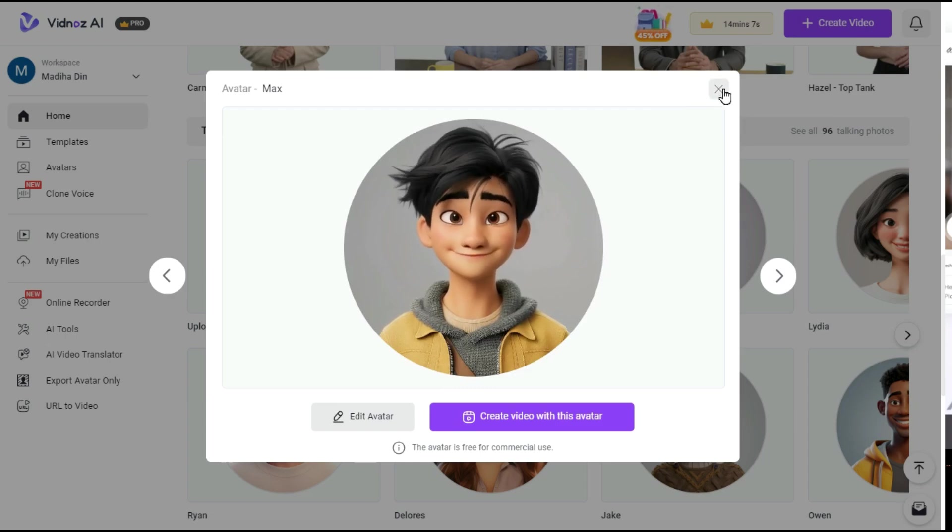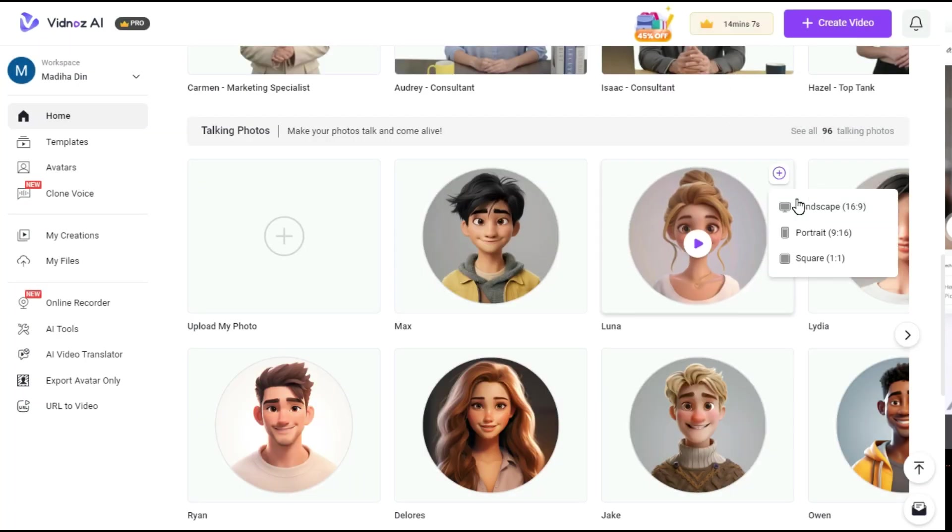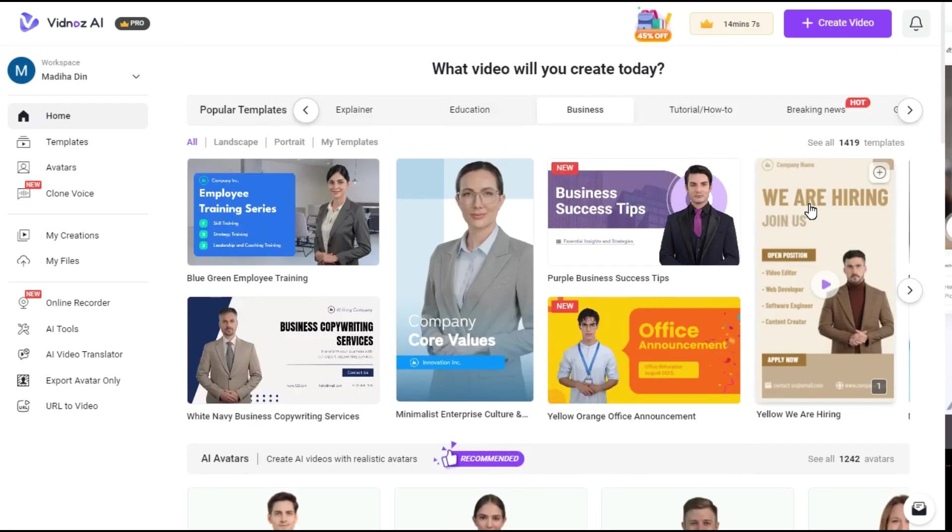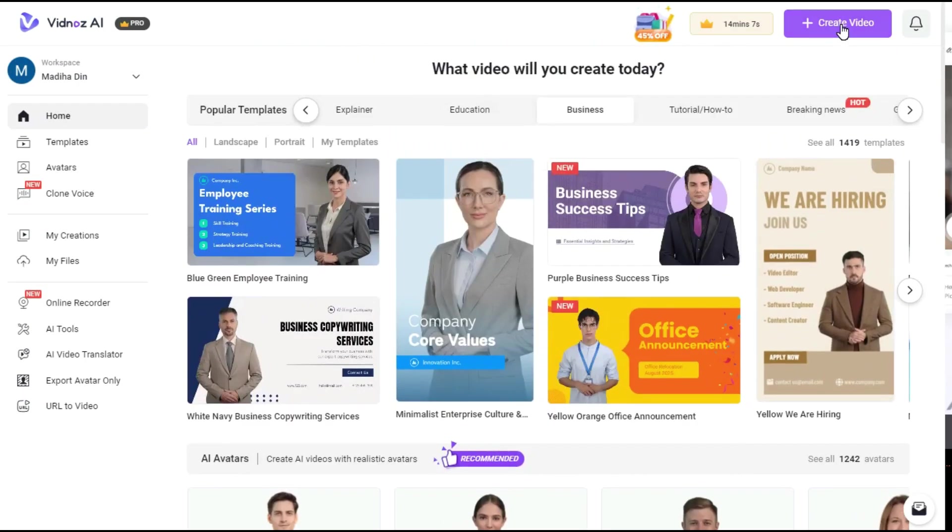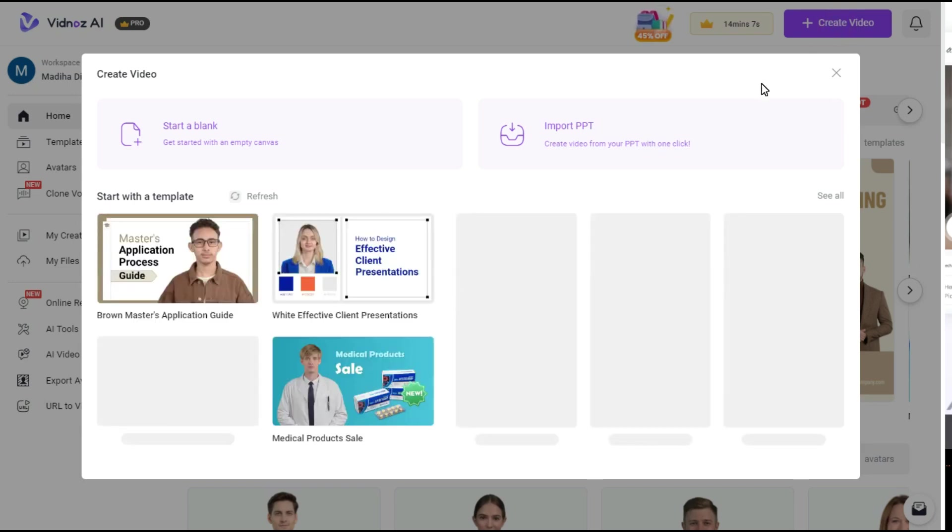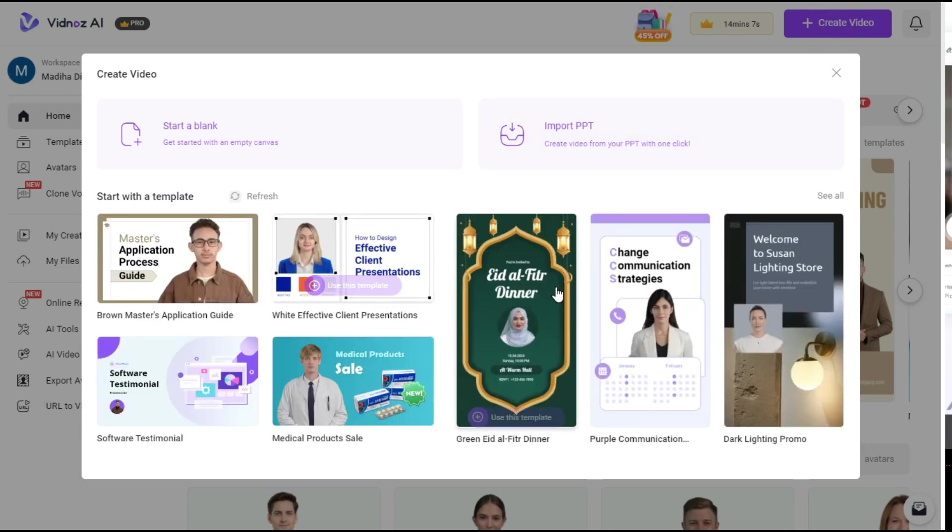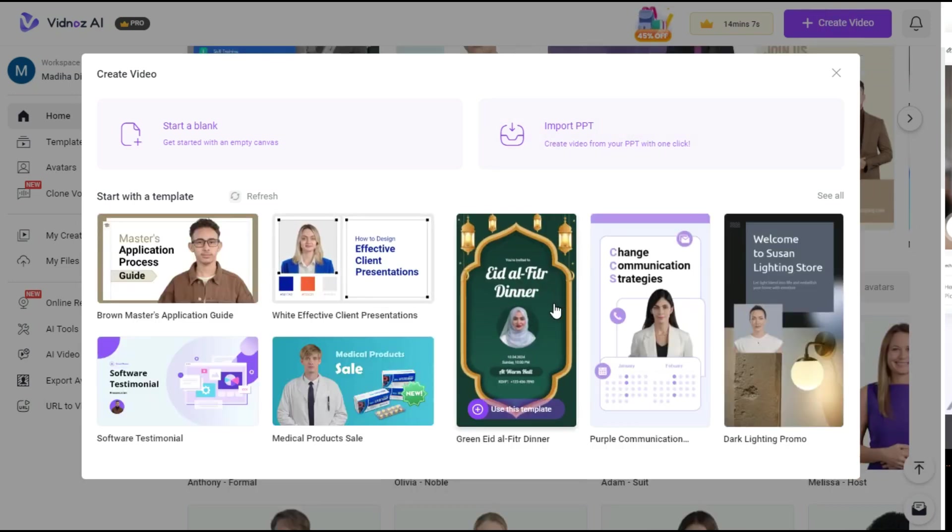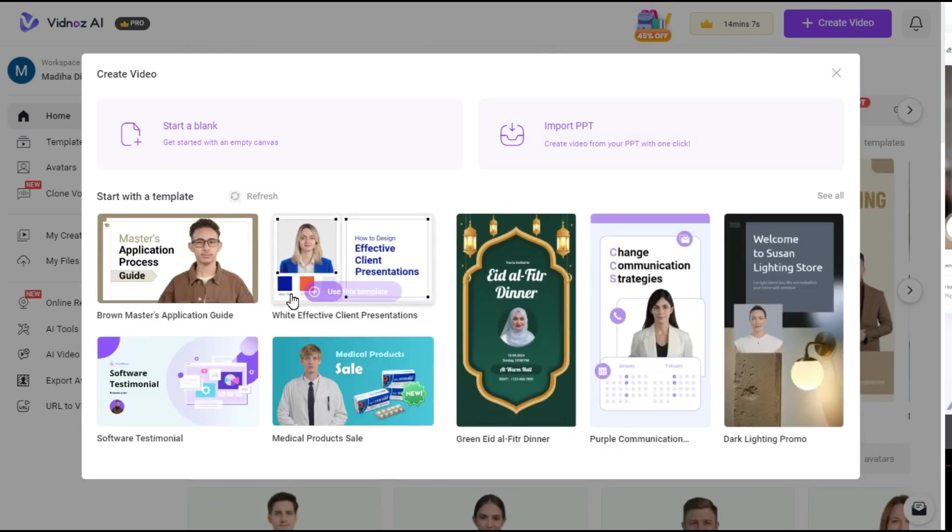To start creating a free AI video, click Create Video button. You can select these templates to create your AI video, but I will select from Start a blank.